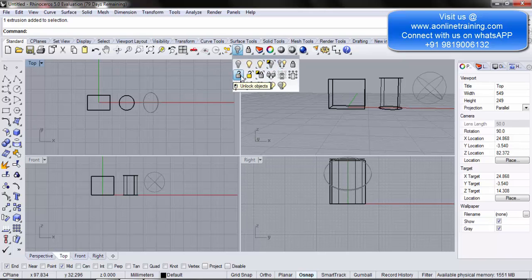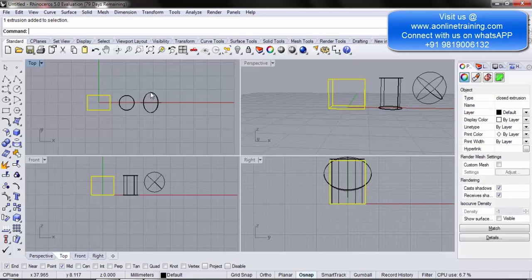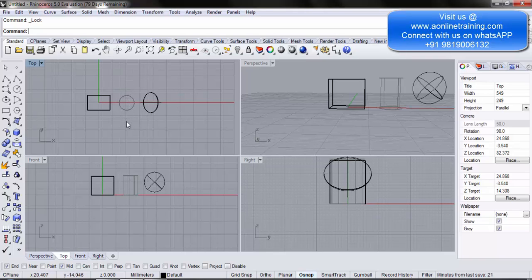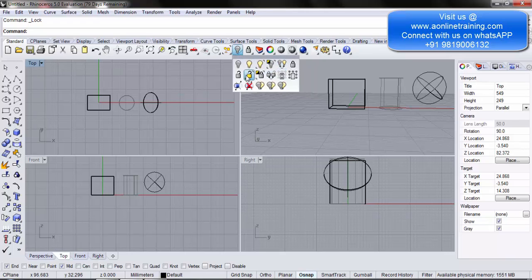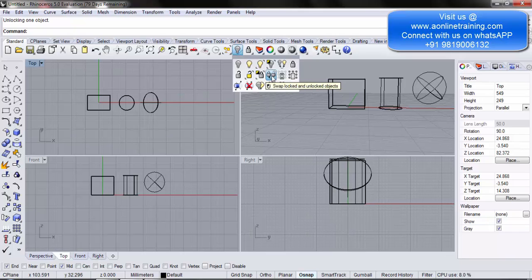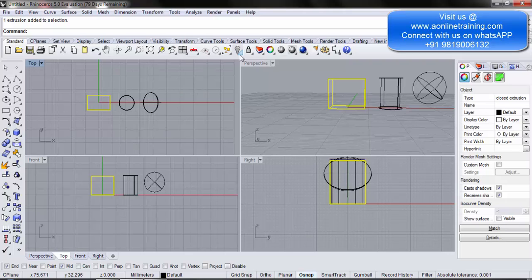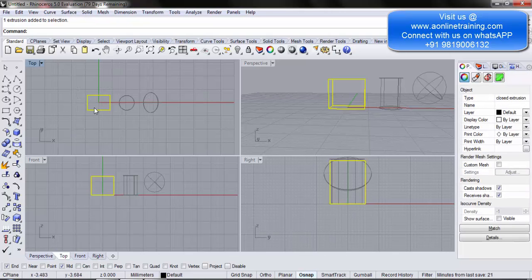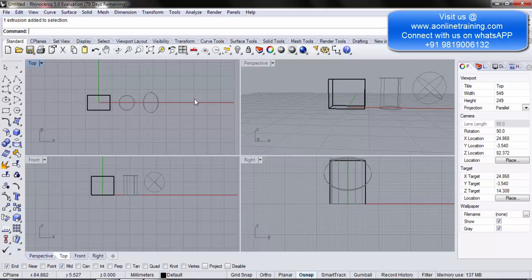I unlock all objects. I select two objects. The next option is 'invert selection and lock objects'. Right now the cylinder is not selected and the remaining objects are selected, so the cylinder will get selected and locked — swapping the selection and locking it. There you go, the cylinder is now locked and cannot be selected. I then unlock all objects. I select the box and lock it. The last option is 'swap locked and unlocked objects', which means the objects which are locked will become unlocked and the objects which are unlocked will become locked. So now the box is unlocked and the previously unlocked objects — the cylinder and the sphere — are locked.